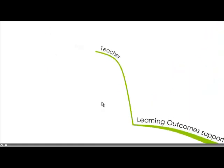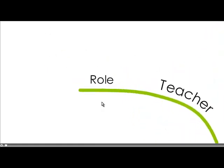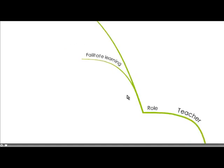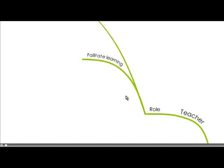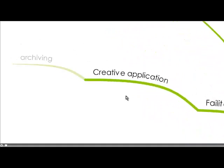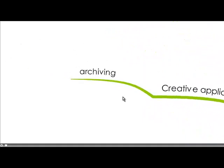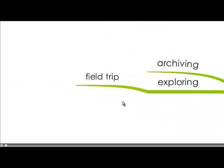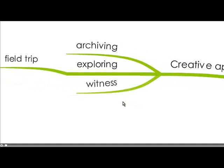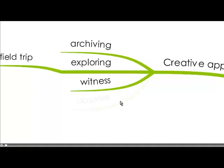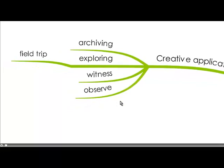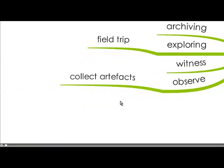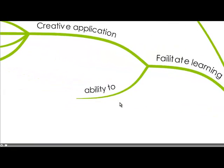So what learning outcomes does digital images give us? Well the teacher's role is you just really need to be tech-able and savvy to set up the activity and to facilitate learning and it's so creative in the application. You can use it for archiving, for exploring on a field trip and documenting changes in environment over time, to witness an event and to observe and collect artifacts. So it's a great way.